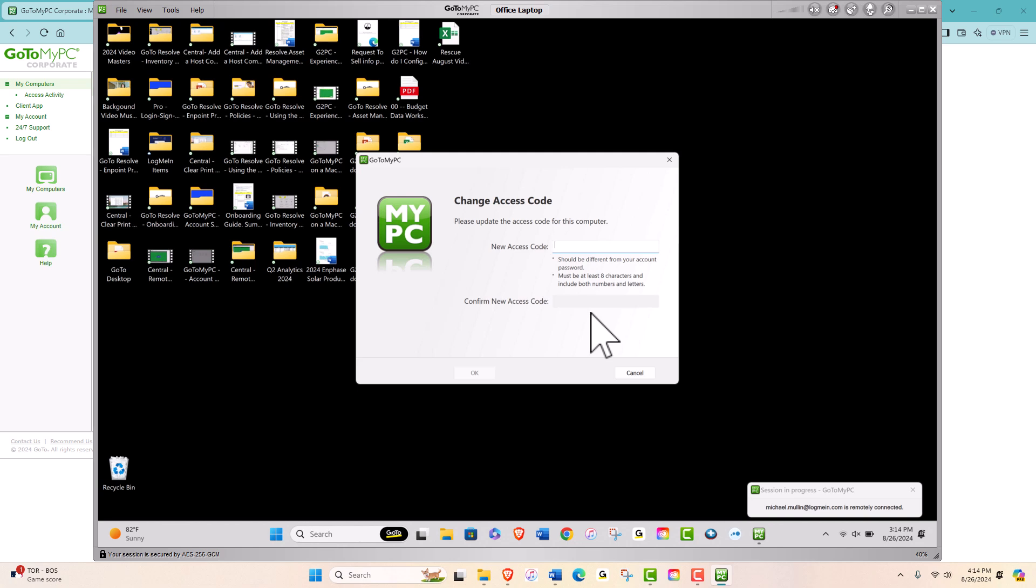Remember, this code should be something secure but memorable to you. You'll need to confirm this new code by entering it again. This step ensures you've typed it correctly.